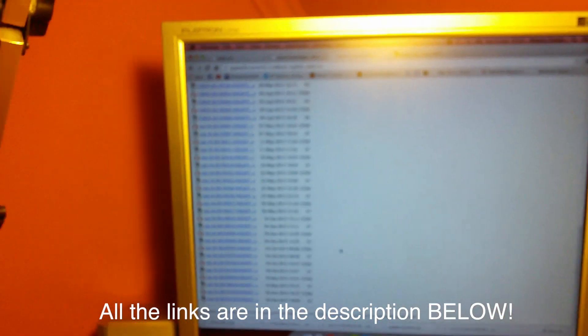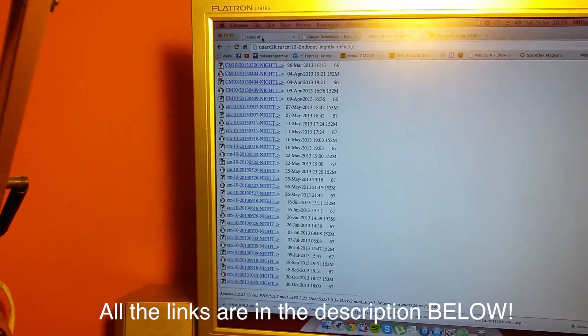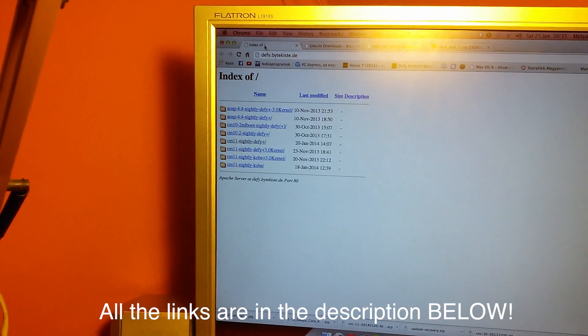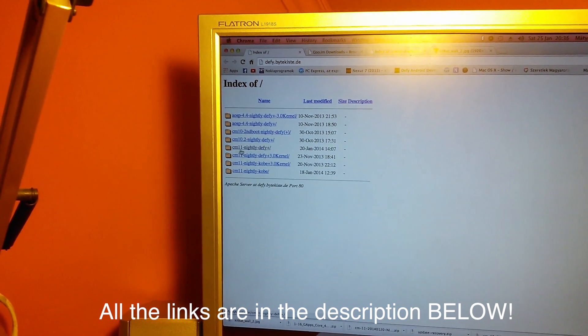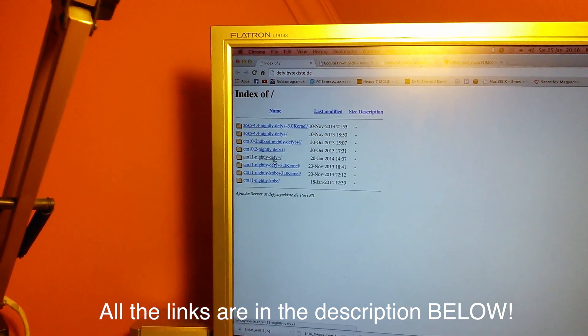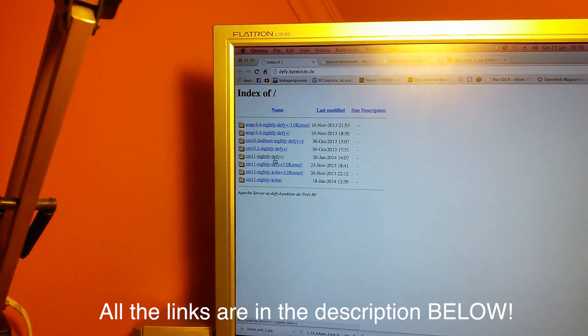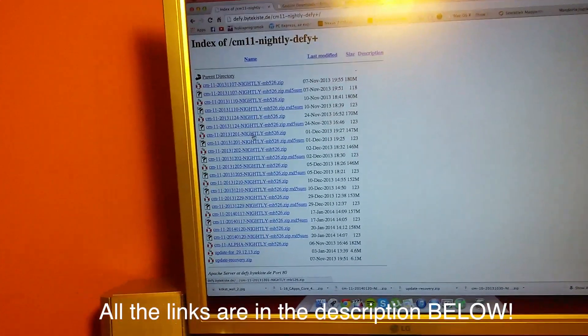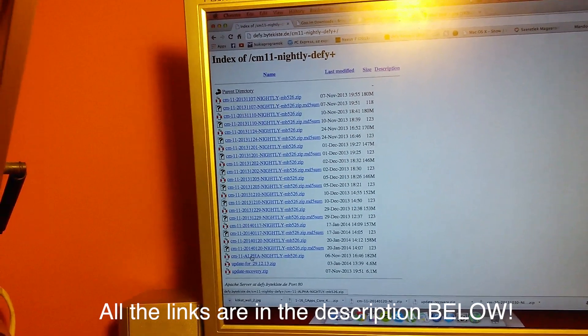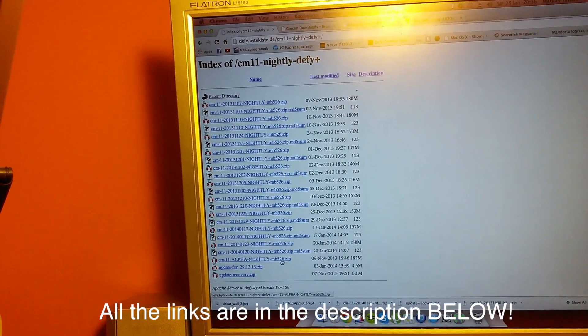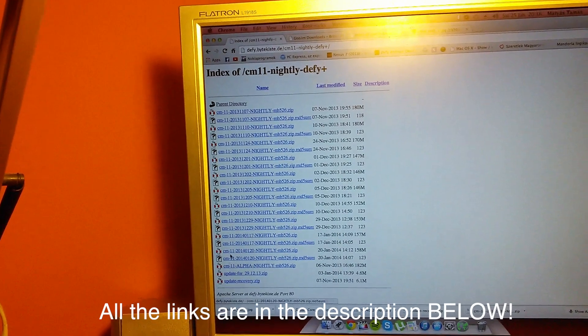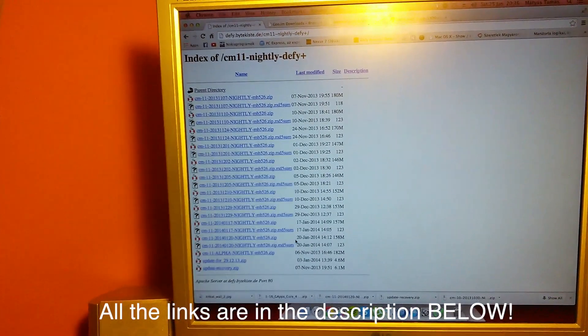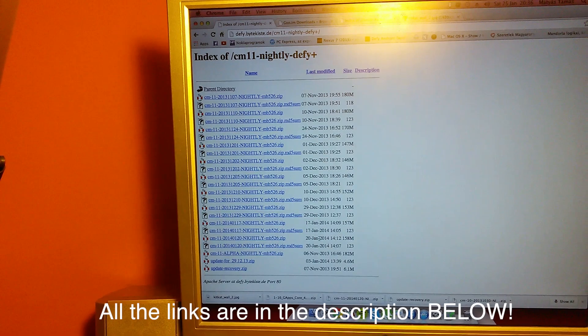The second link will take you to a page like this where you download your CM11 Nightly Defy Plus, so this is Android 4.4 KitKat. You click on the folder and you have to find not the alpha one, this isn't the latest one but one above it, so CM11 which is the 20th of January.